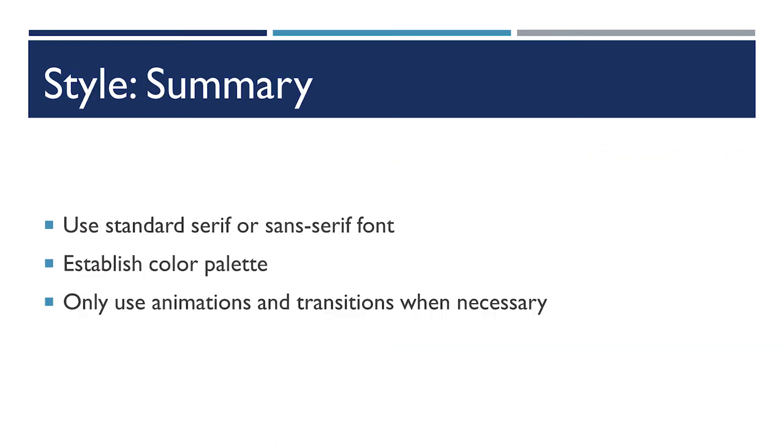To sum up my main points about the style of PowerPoints, there are a few main takeaways. You really shouldn't venture too far away from standard Microsoft Office fonts. You should also have a general overall color feel that is consistent and makes sense given the content of your slide and kind of the overall message that you're going for.